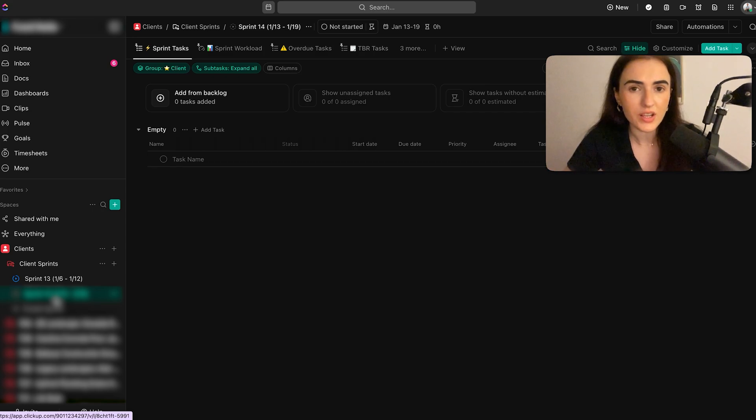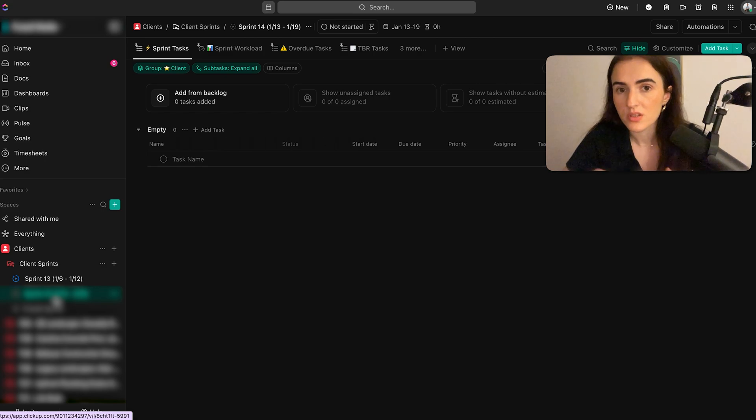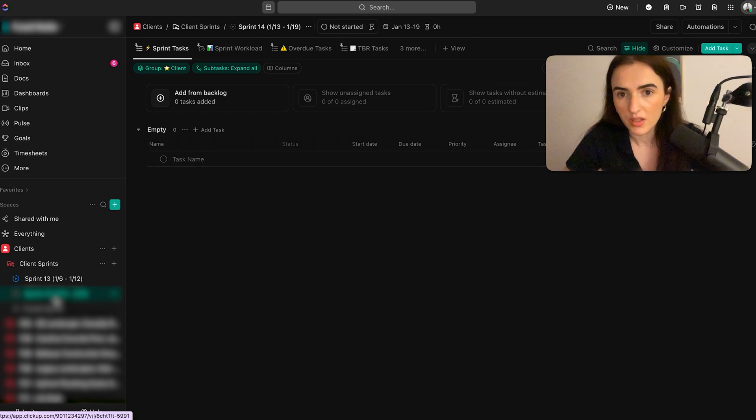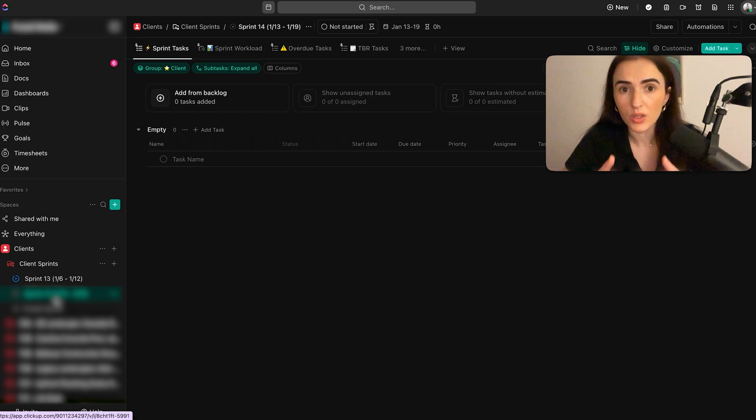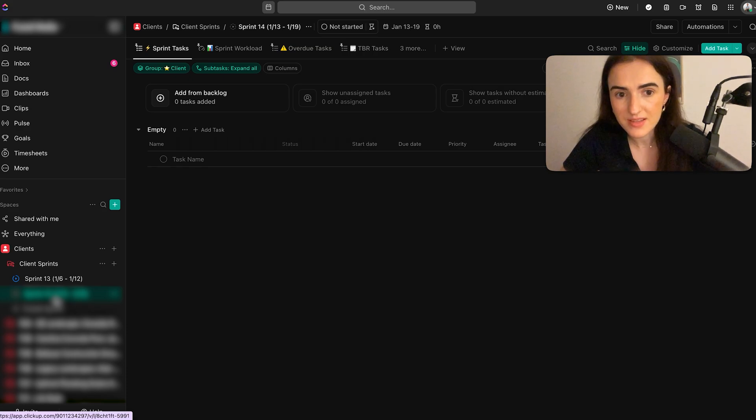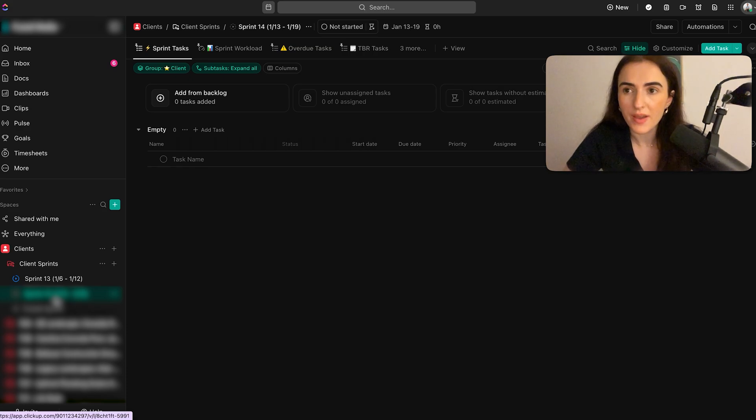So check out the other video that I have about sprints. You're going to learn more about how to leverage sprints within ClickUp and you're going to make the most out of it. I know a lot of people don't talk about it, but I use sprints every single week with my team for the past three years now.